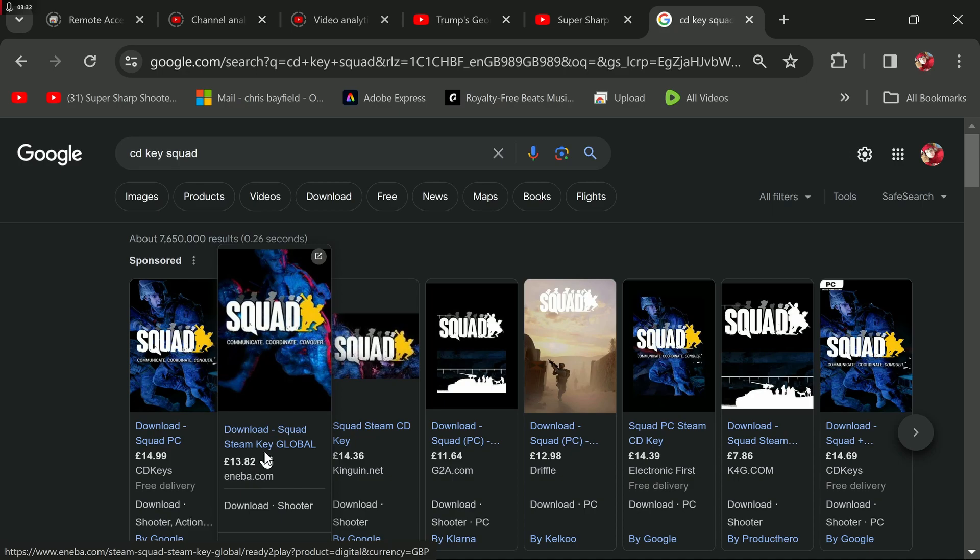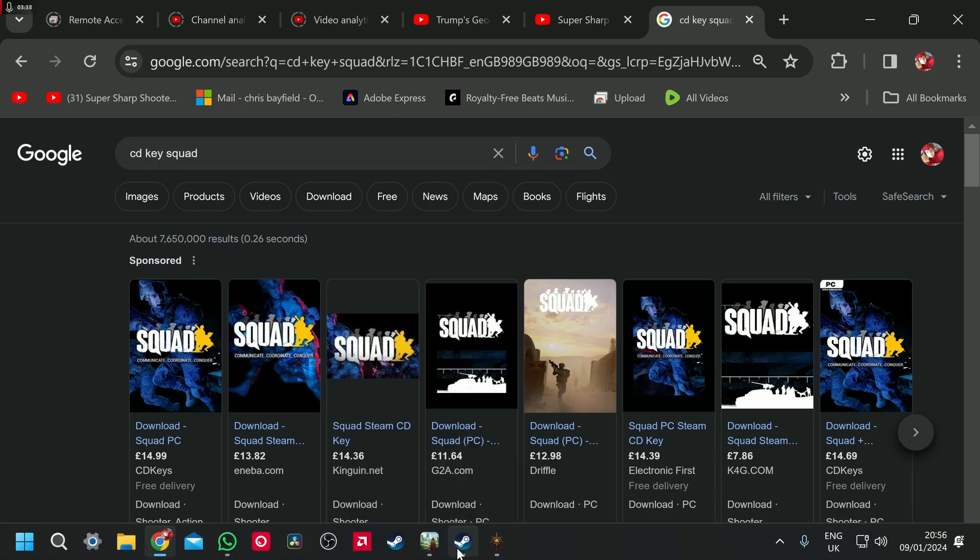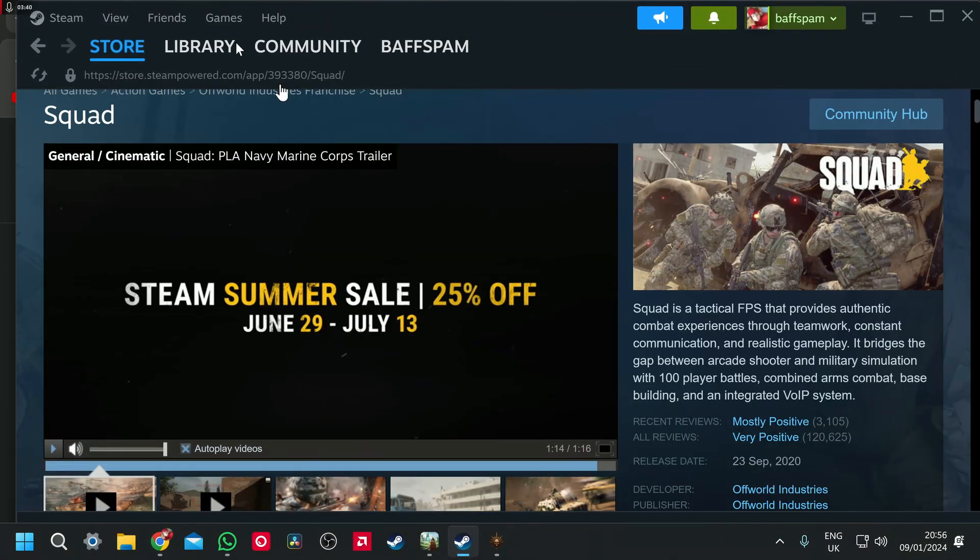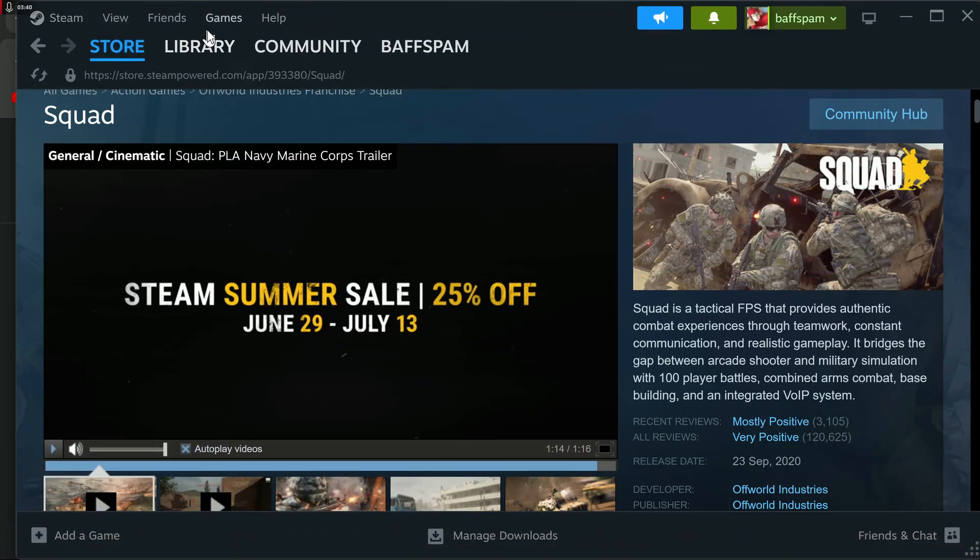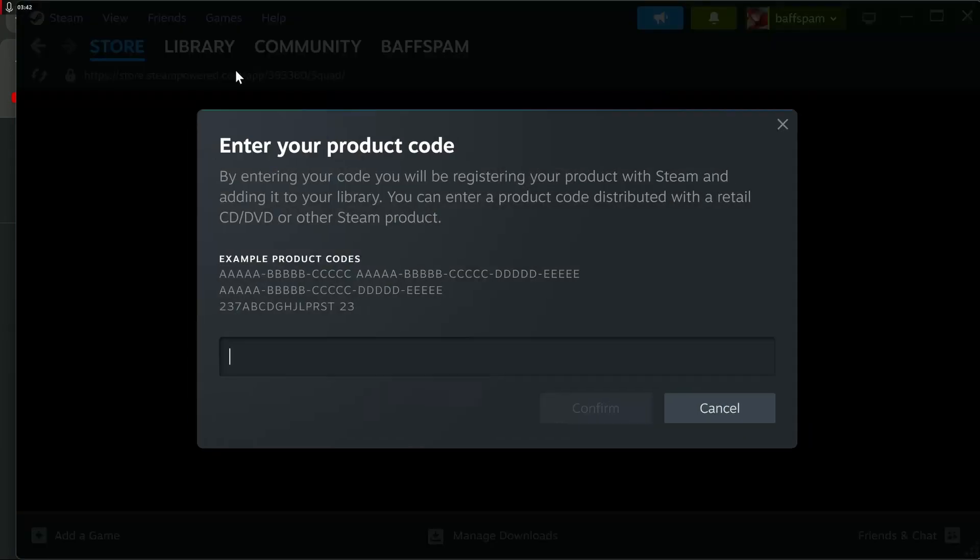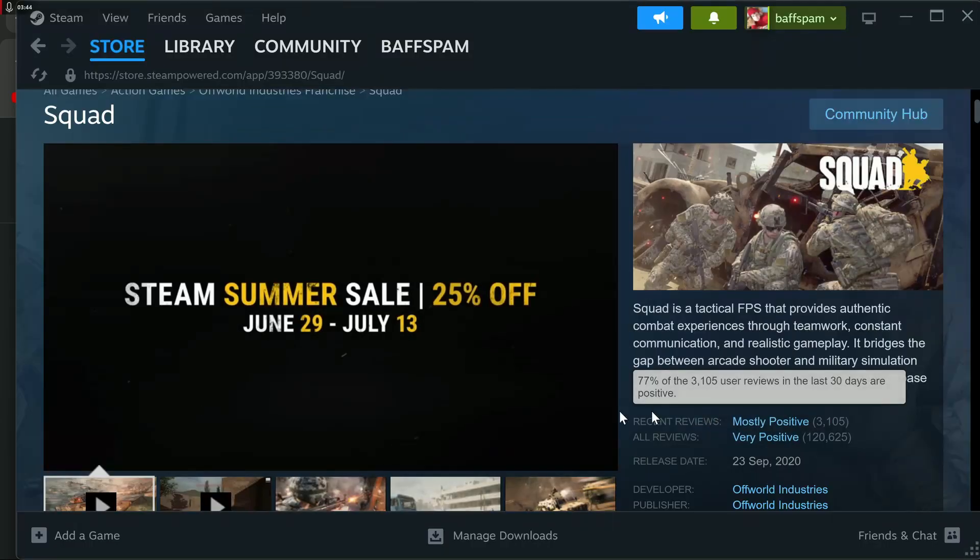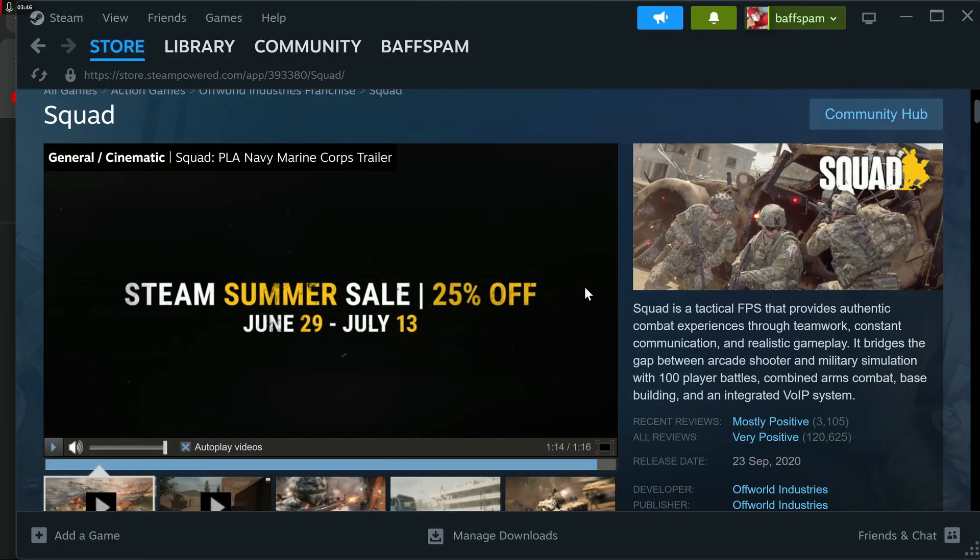Now, not £40, no thank you, Steam. £13.82, and they send you the code, and you, games, activate a product in Steam, and you type the code in here, and then, bang, it's in your Steam library. Job done.